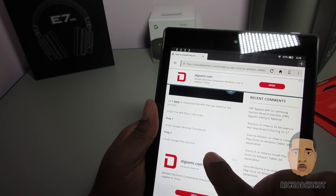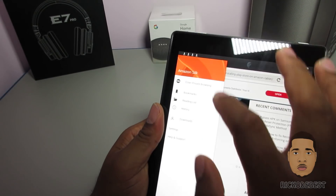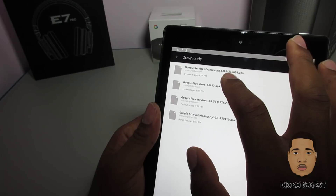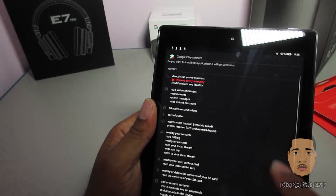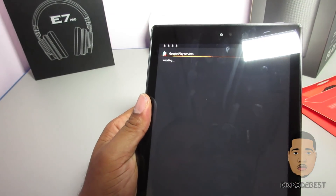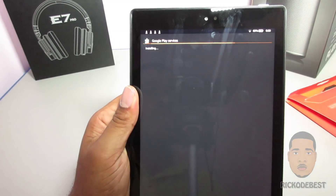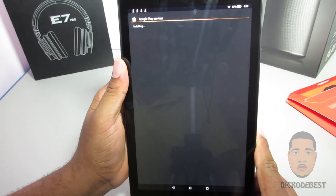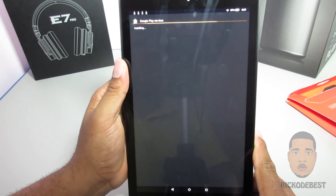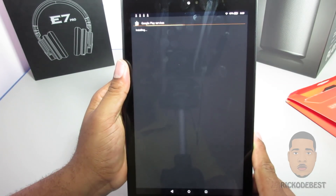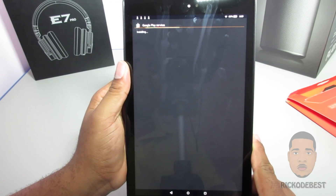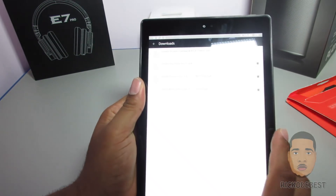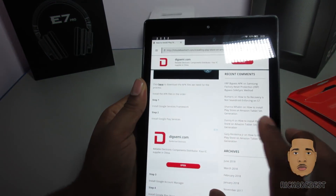The second one is Google Play Services. Head over to Downloads again, find Google Play Services, install it, and wait for it to finish.